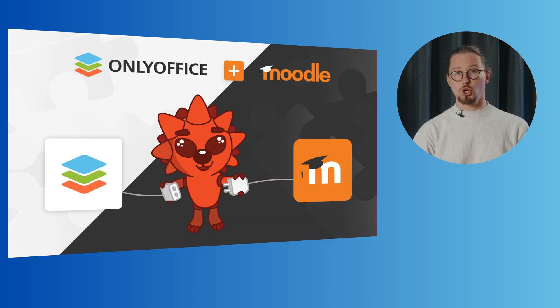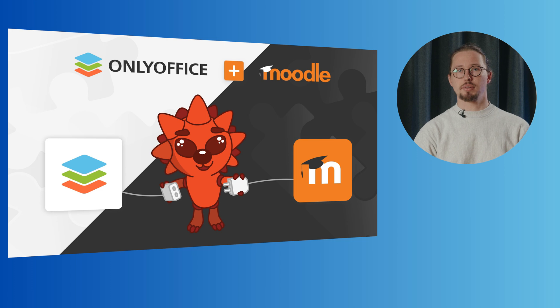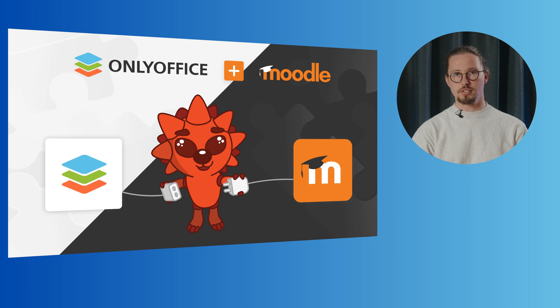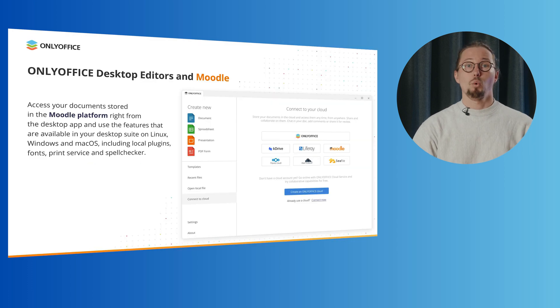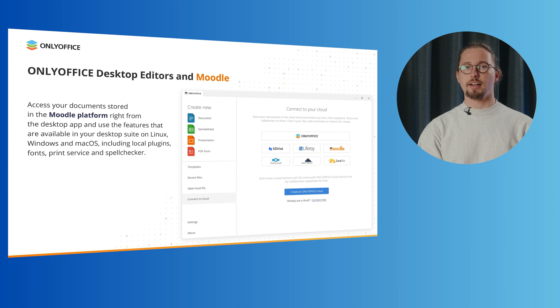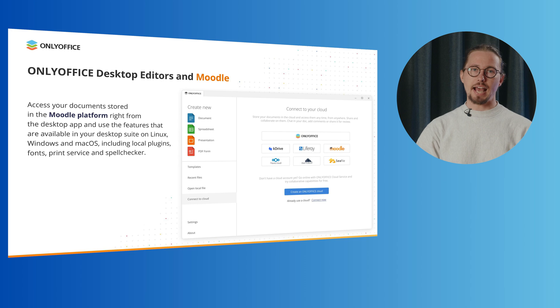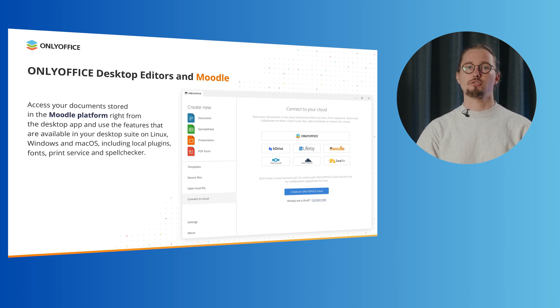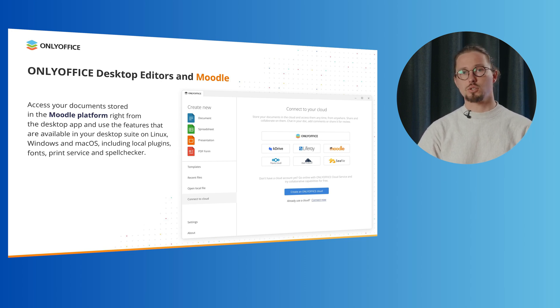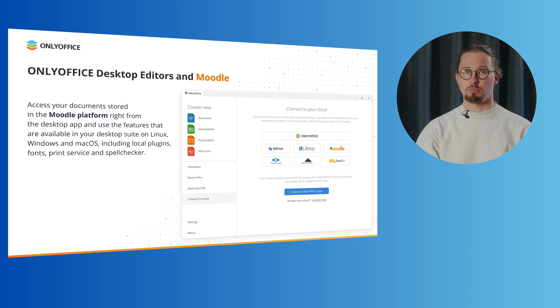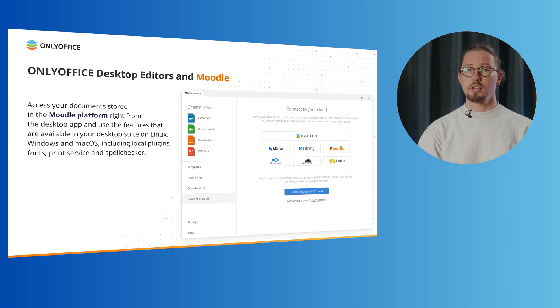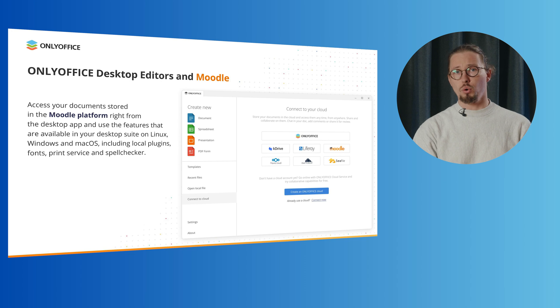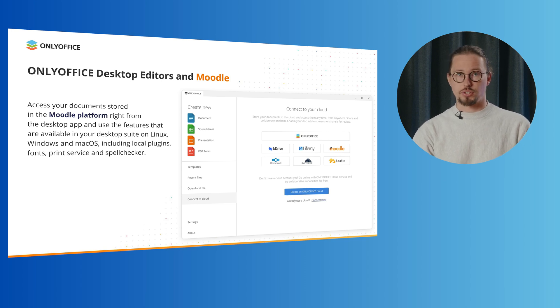Are you curious to know what else makes OnlyOffice a good choice for Moodle users and how educational institutions use OnlyOffice Docs in combination with Moodle to provide better learning experiences? Well, OnlyOffice provides an ability to work with Office files from different devices. Thus, you can also connect your Moodle account and access your documents stored in the Moodle platform right from the OnlyOffice desktop app and use the features that are available in your desktop suite on Linux, Windows and macOS, including local plugins, fonts, print service and spell checker. You can also manage, edit and collaborate on the go with free mobile apps for iOS and Android.